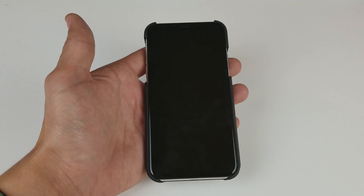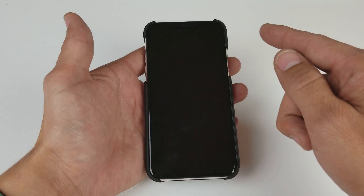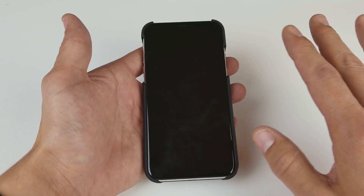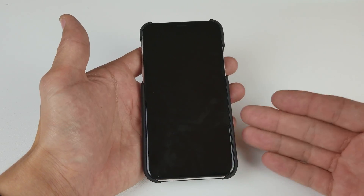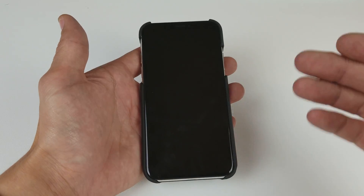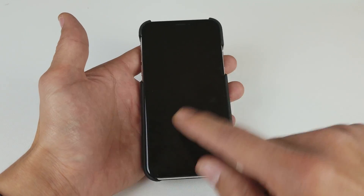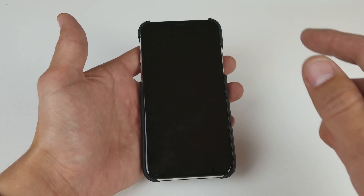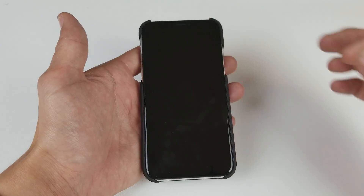So you have an iPhone X and maybe you have some issues — maybe you have a black screen but your phone is on, you can still hear text messages and phone calls, or maybe your phone is frozen and you can't do anything, or maybe it's stuck on the Apple logo.